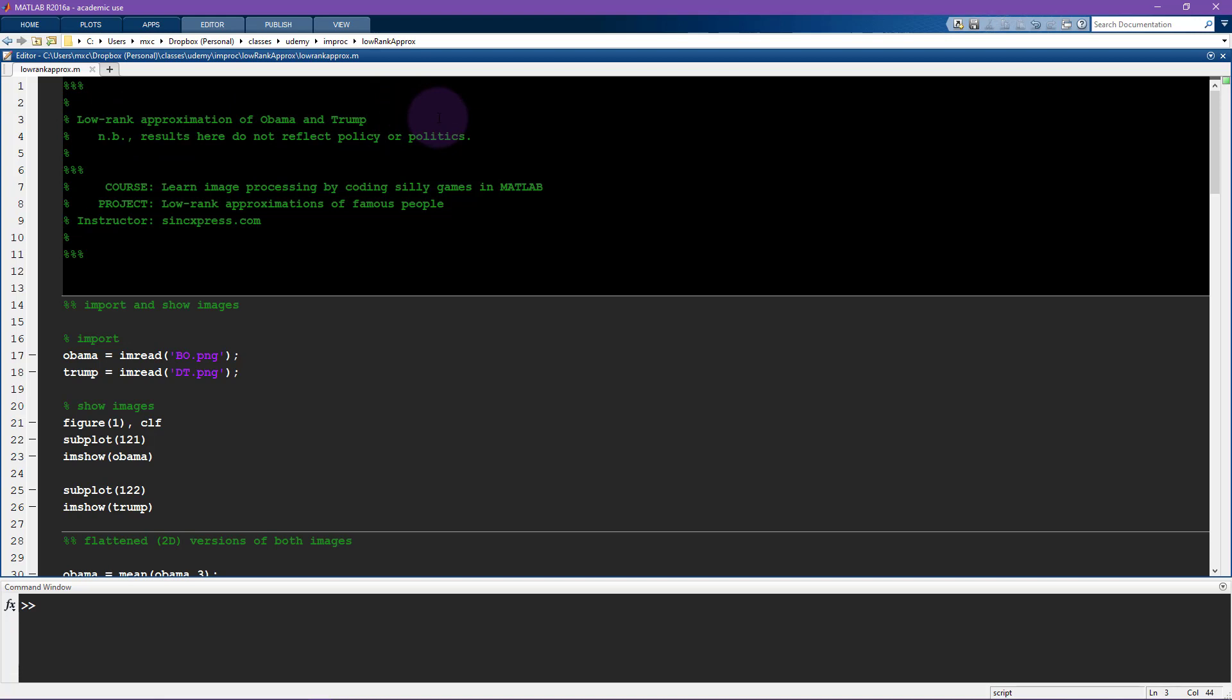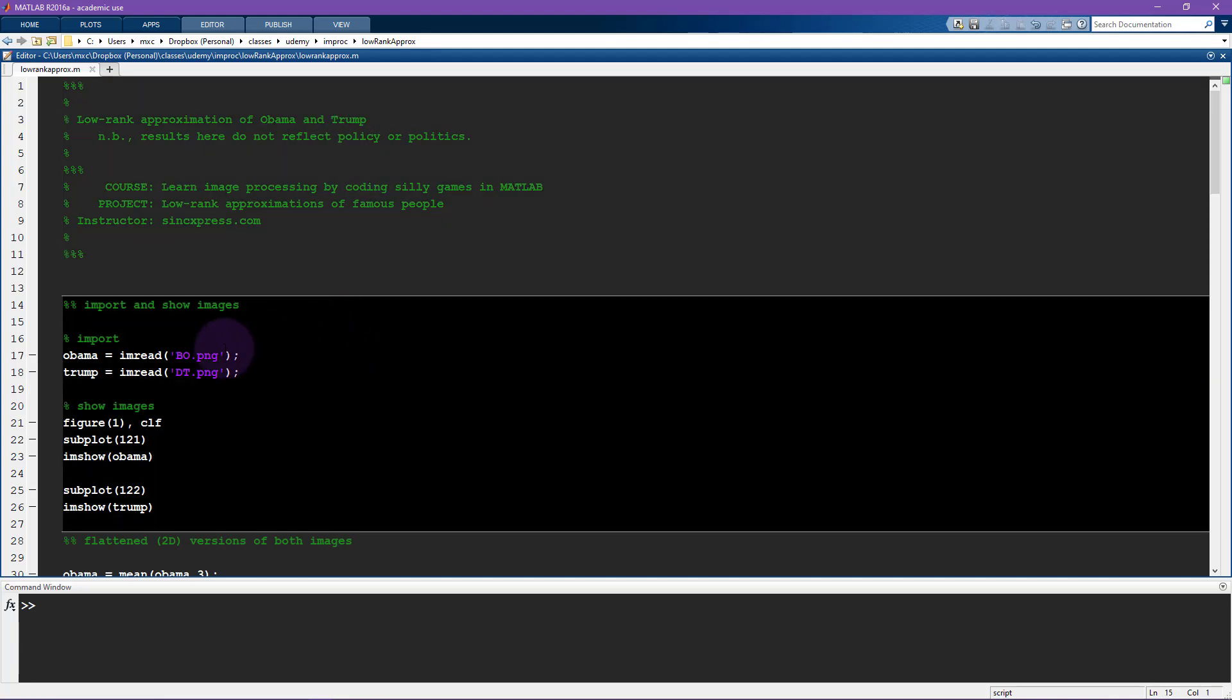We're going to do low rank approximations of both of these pictures and compare the error or the divergences of the low rank approximations to the original pictures, and basically see who does a better job, Obama or Trump. So let's begin. Here I have these two pictures, Barack Obama and Donald Trump.